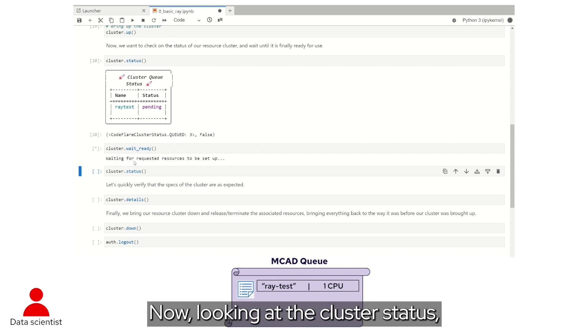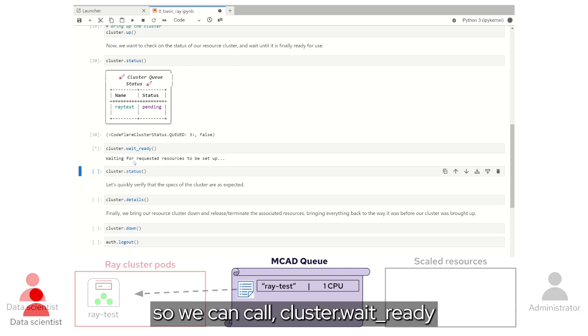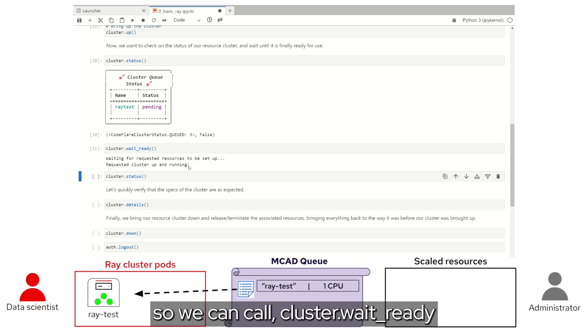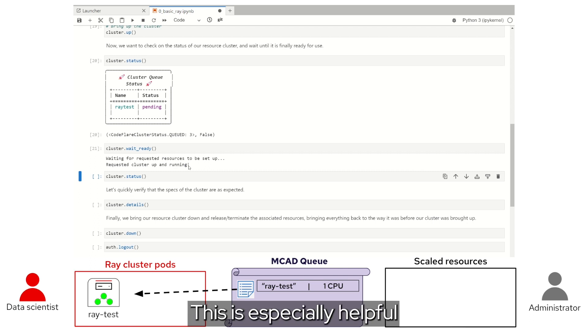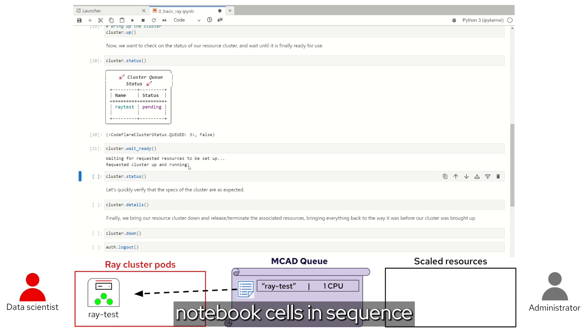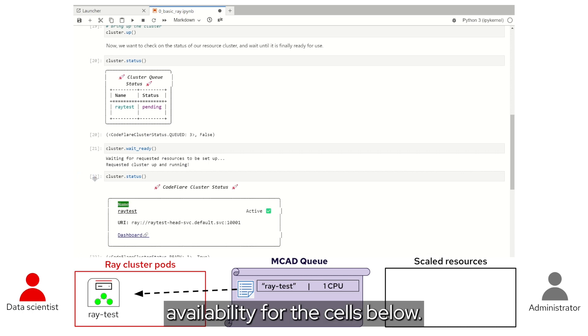Now, looking at the cluster status, we can see it's pending, so we can call cluster.wait_ready to wait for the Ray cluster to be ready to use. This is especially helpful if you want to just run all the notebook cells in sequence, as it will guarantee resource availability for the cells below.